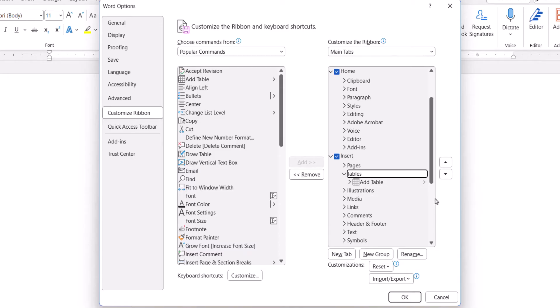It's not possible to customize the preset commands individually. Once you've made your selection, use the Move Up or Move Down arrows to change the position in the ribbon.